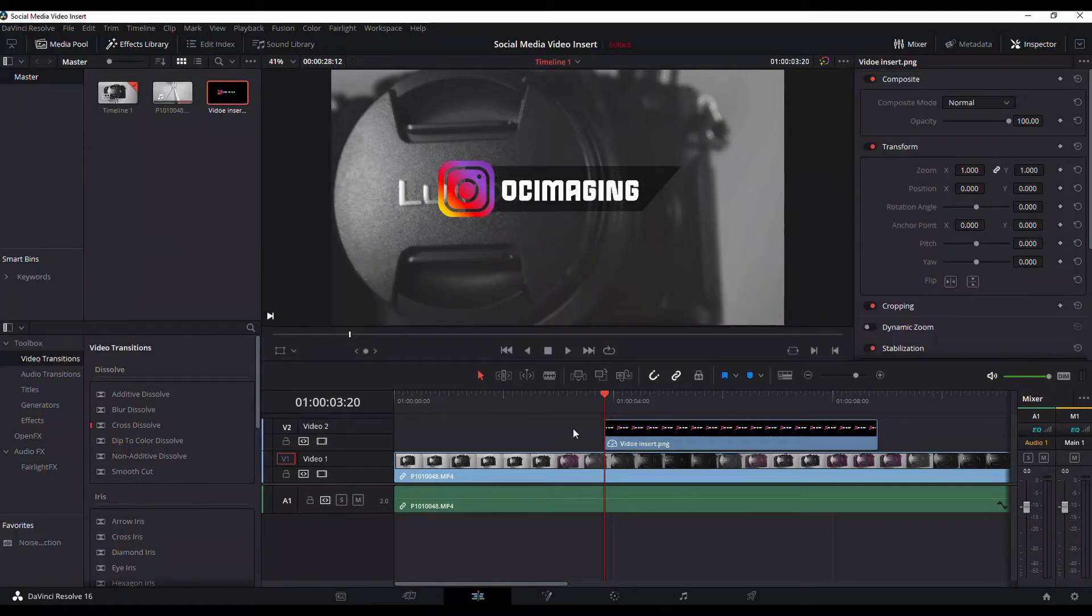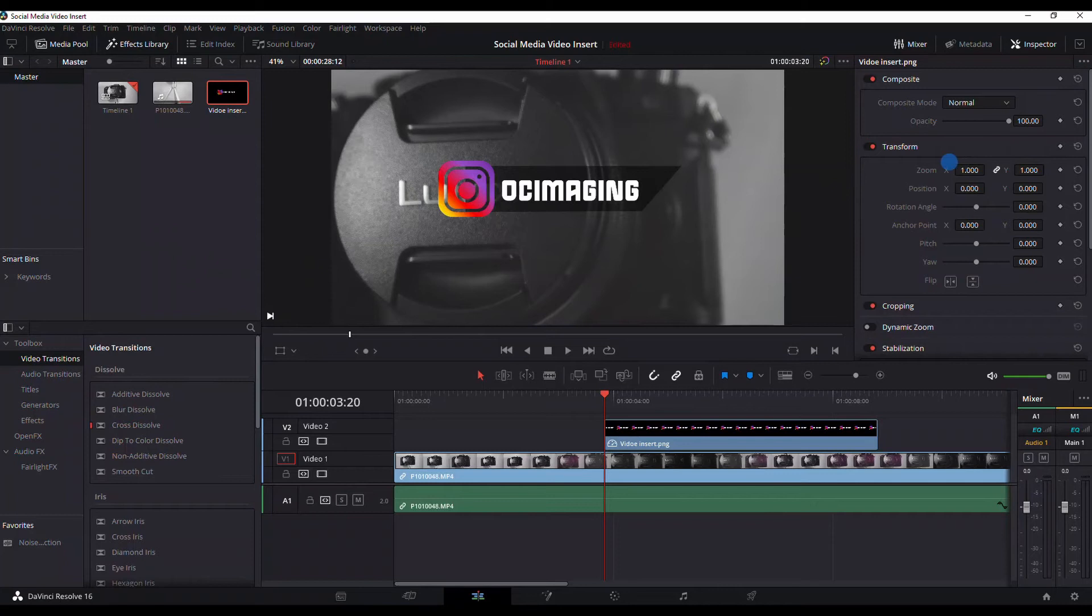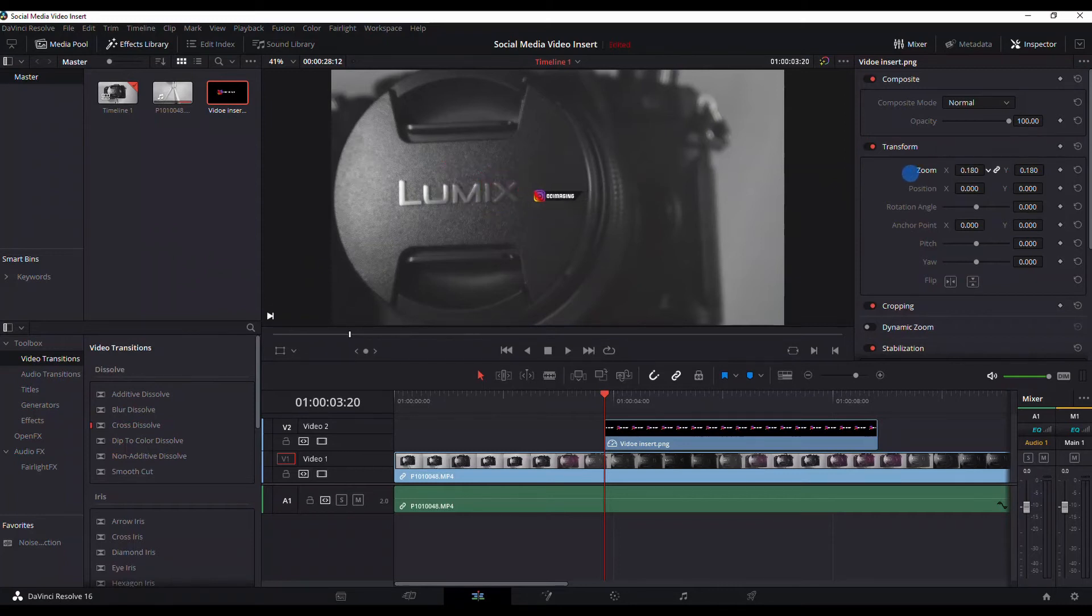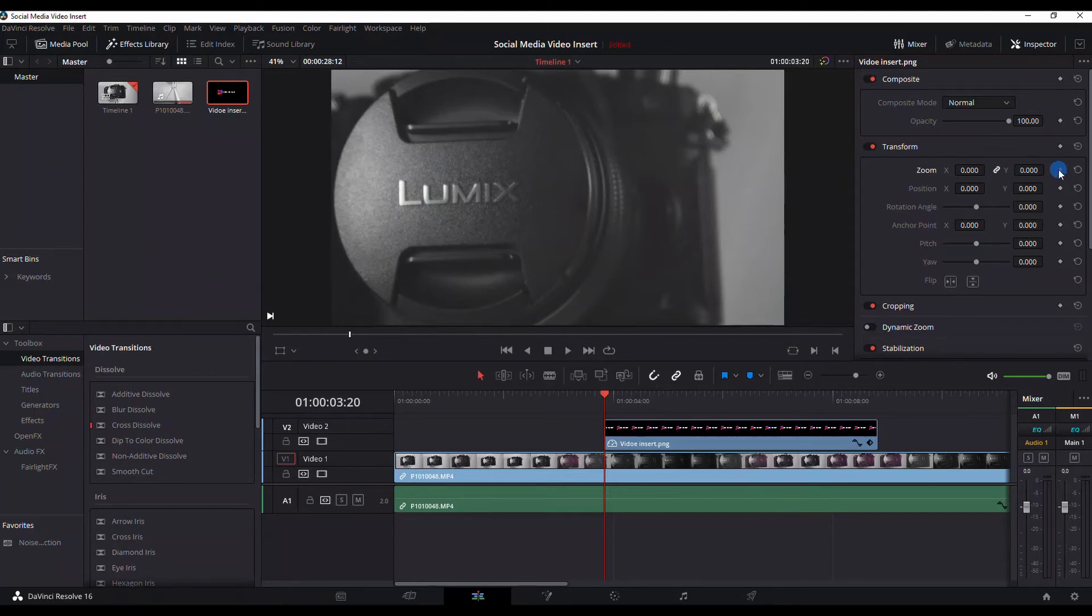So with the cursor on the very first frame of the video insert, we're gonna go up to the inspector tool and we're gonna select the zoom option here. We're gonna bring this down until it's completely invisible. So there we go, it's completely invisible. Now what we're gonna do is we're gonna set a keyframe here.